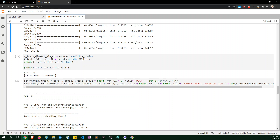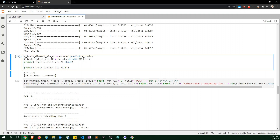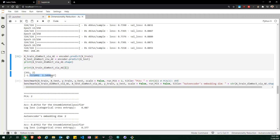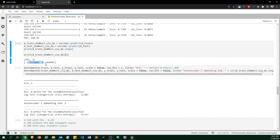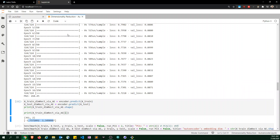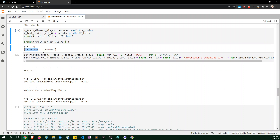I predict with the autoencoder on X_train and X_test and print out the dimensions — we indeed have two feature vectors. I print out the first and second training samples. Importantly, these are real numbers. If the activation were ELU, one of them could end up as zero, which is exactly what I found in testing — so it's best to keep the bottleneck activation as linear.